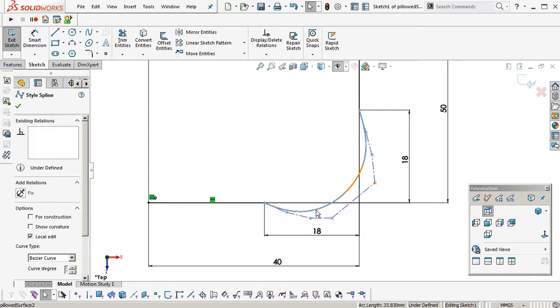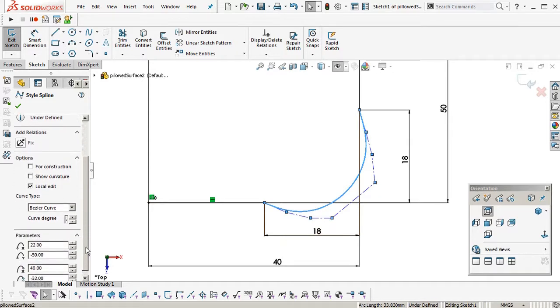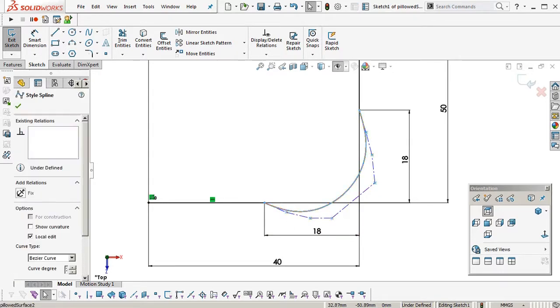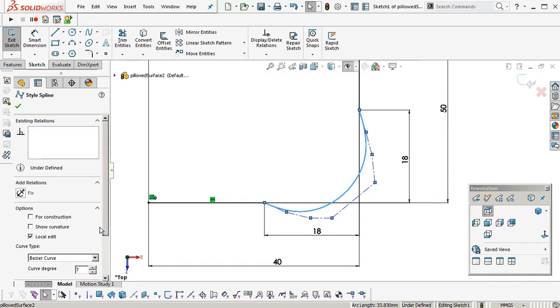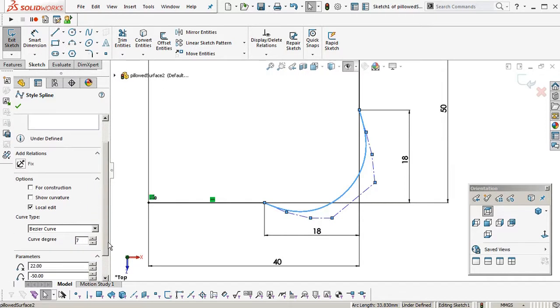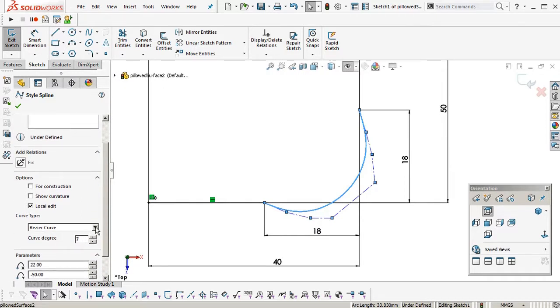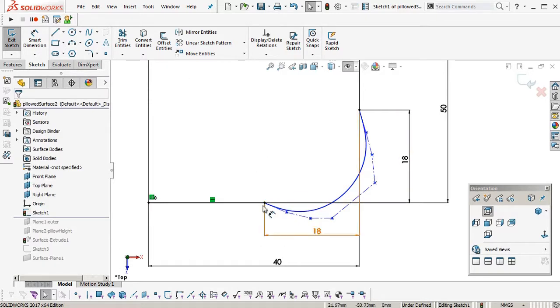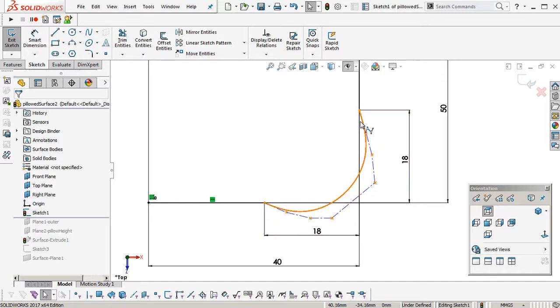So we select that spline. It's still a Bezier curve, a single span curve, and it's curve degree 7. Degree is one less than the amount of points that you have, so we've got one, two, three, four, five, six, seven, eight points.